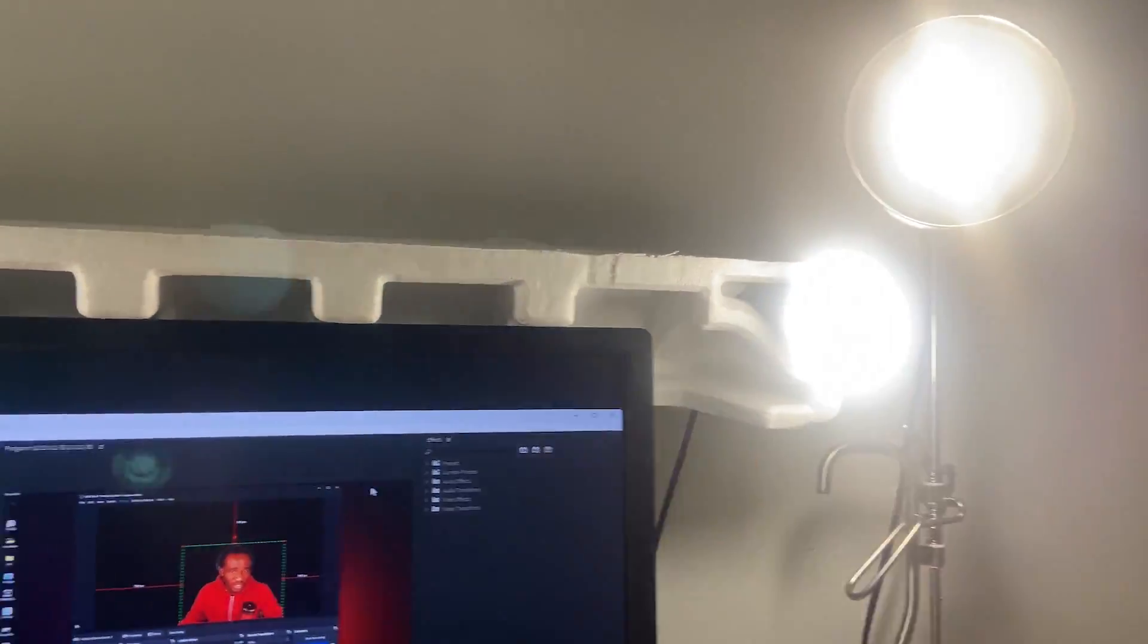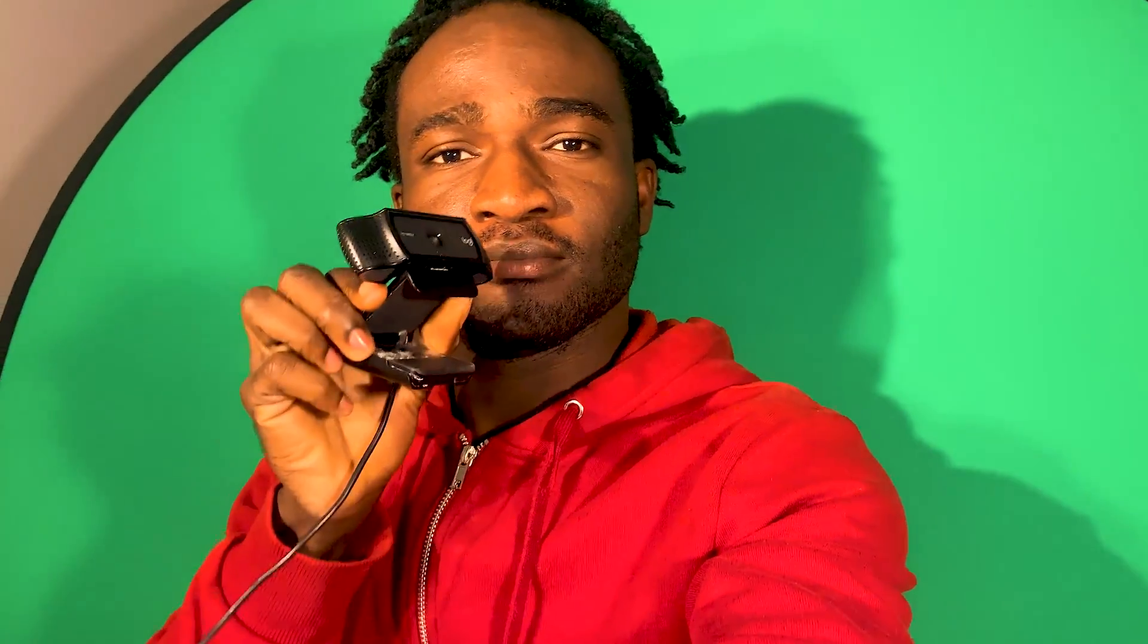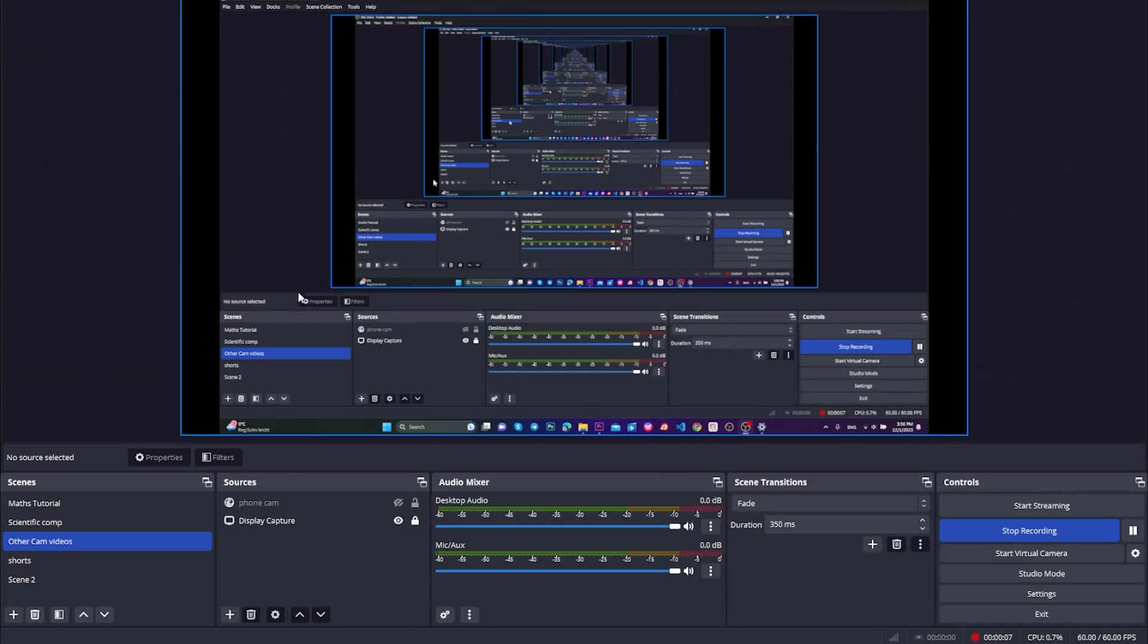To set this up, we're going to need four main things: a green screen like I mentioned before, a source of light, a really bright source of light and a camera. And of course, you should have OBS installed.